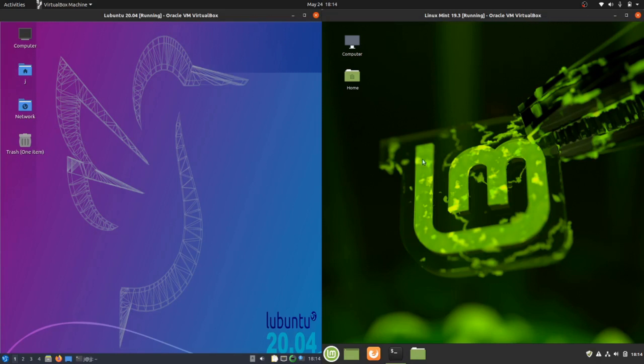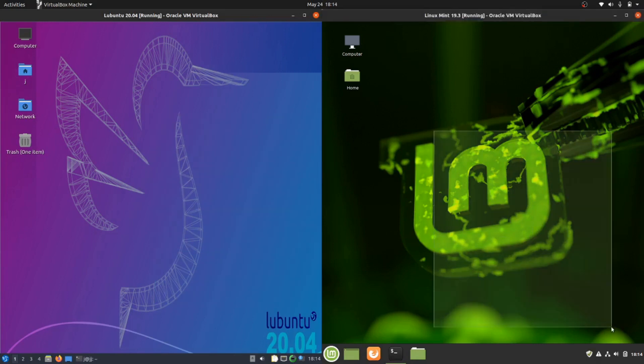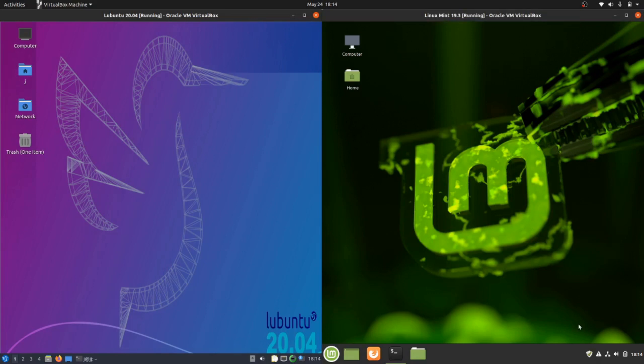Good day YouTube. This is just a simple look at Lubuntu 20.04 on the left and Linux Mint 19.3 on the right. Both are the latest releases running in virtual machines.